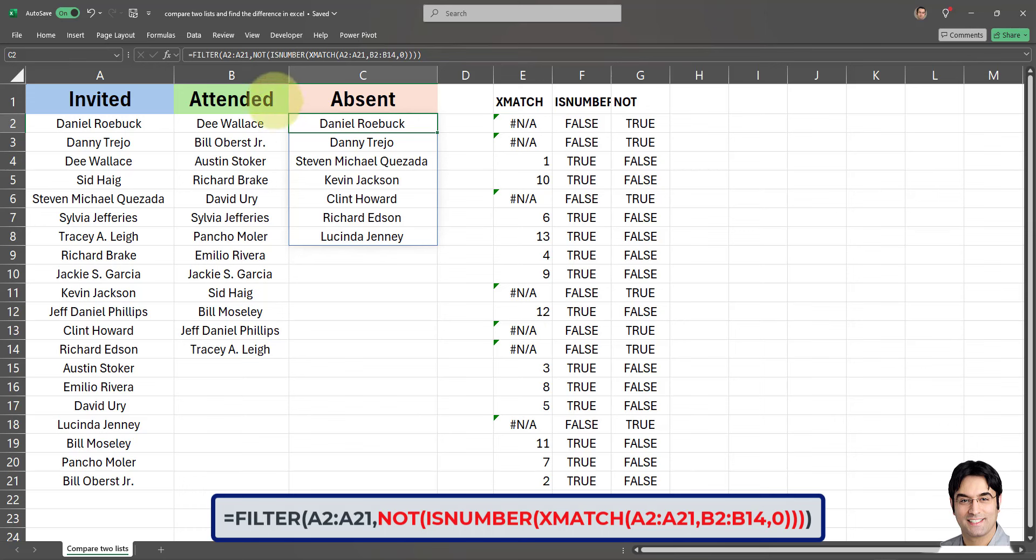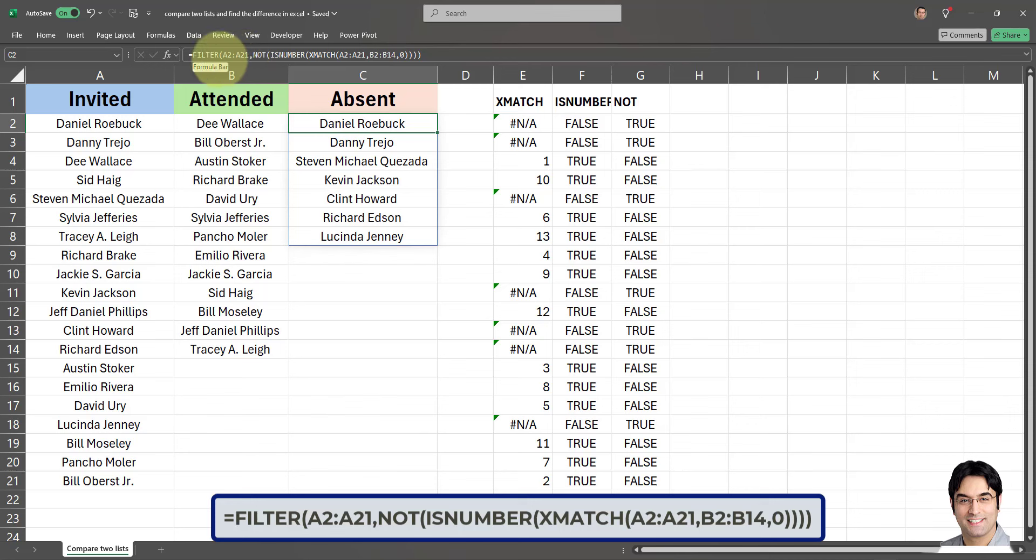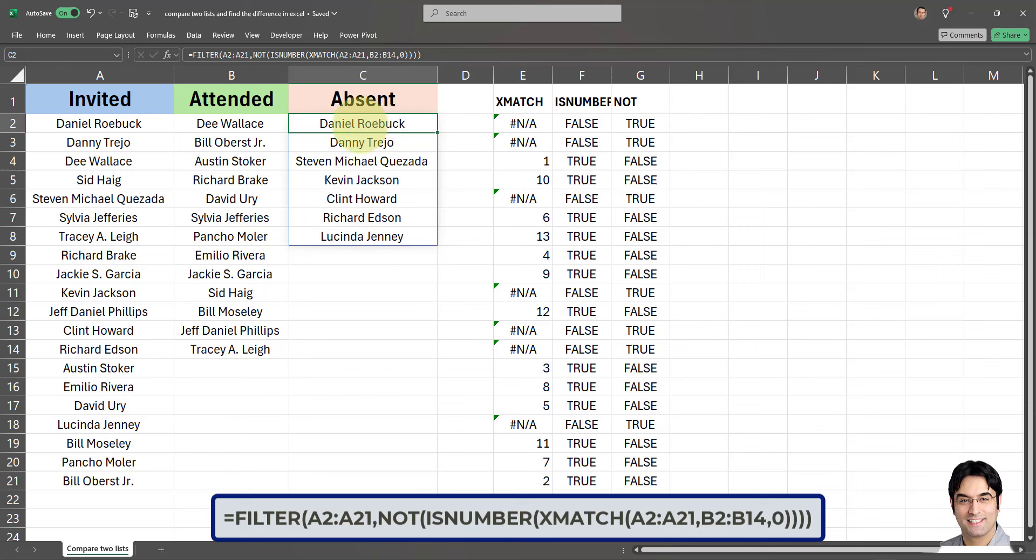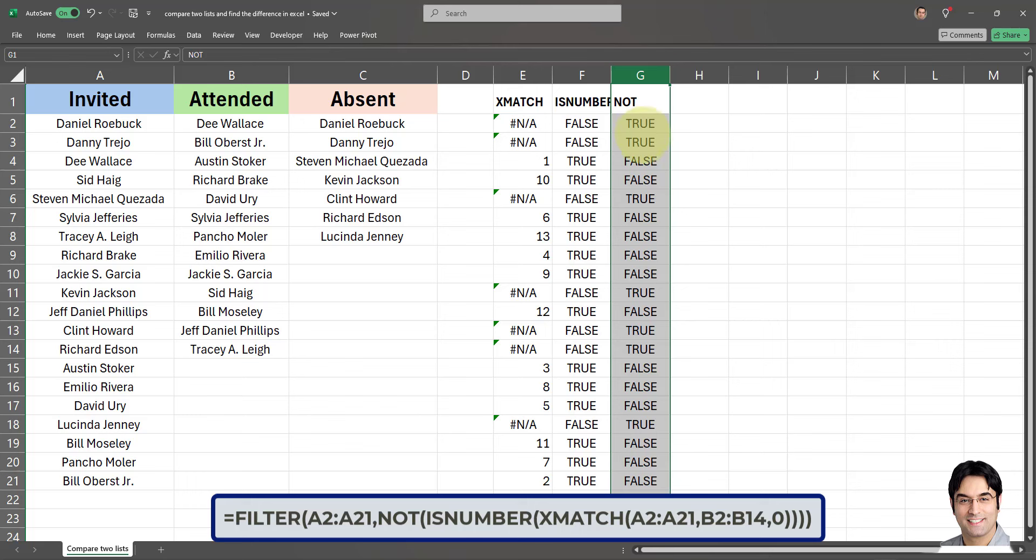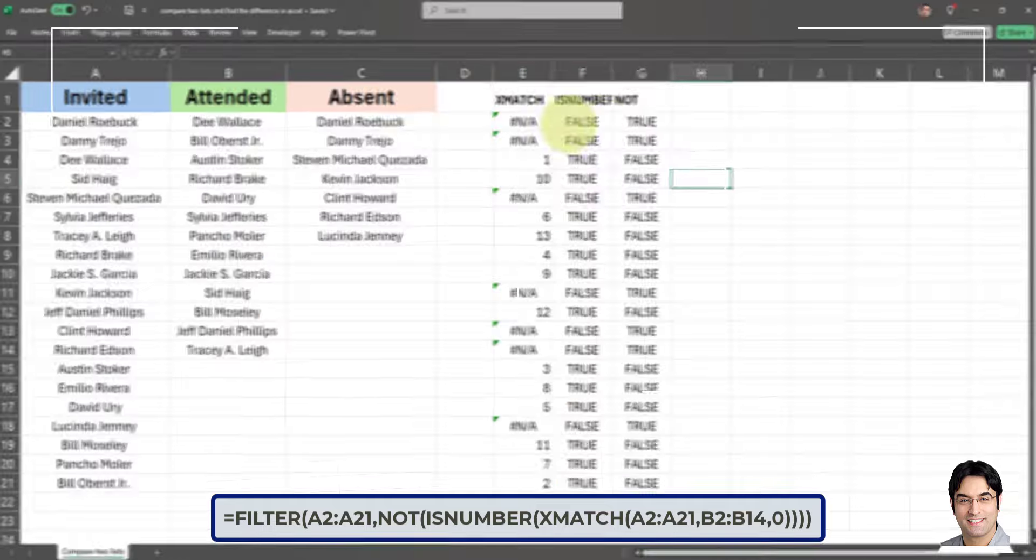And last but not least we have the filter part, which is at the beginning of the formula and it surrounds the entire formula and everything we just explained. When the filter function takes over, it uses the results from the not is number x match setup which I just explained, and it keeps only items in list A where the result was yes, meaning those that did not find a match in list B. And that's what this final formula over here does. It returns only things in which result of this final formula over here is true. It is these values, those are the ones that are returned. And that's how it works.